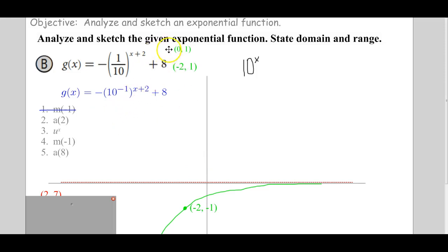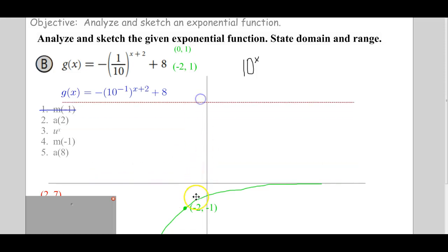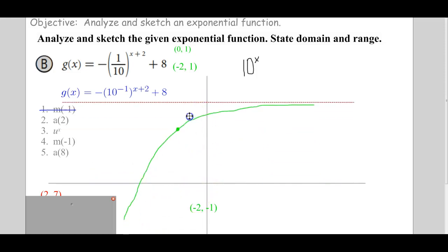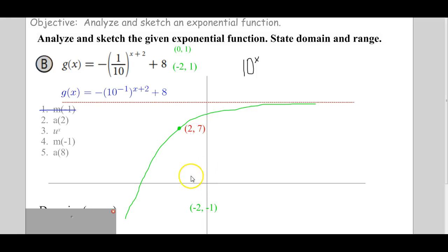And the last thing we're going to do is add 8. That means the whole graph is going up 8, so the asymptote is going up 8 and the function is going up 8. When we go from negative 2, negative 1 and increase the y value by 8, that leaves us at negative 2, 7.